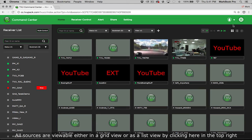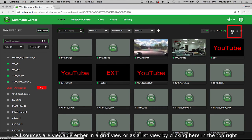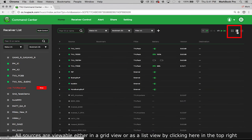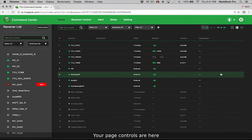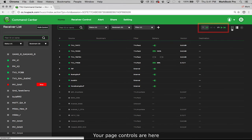All video sources are viewable either in a grid view or as a list view by clicking here in the top right. Your page controls are here.